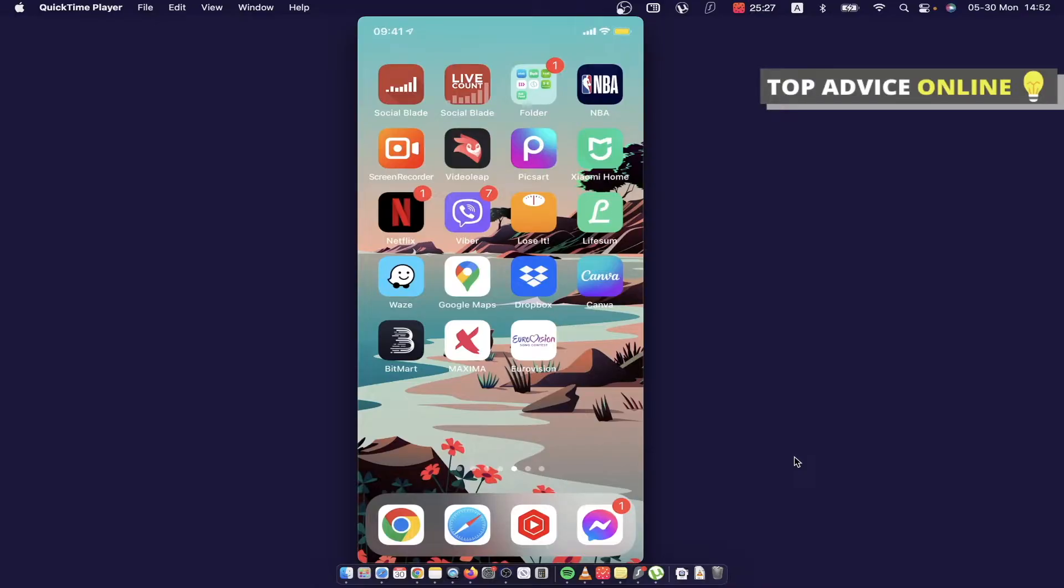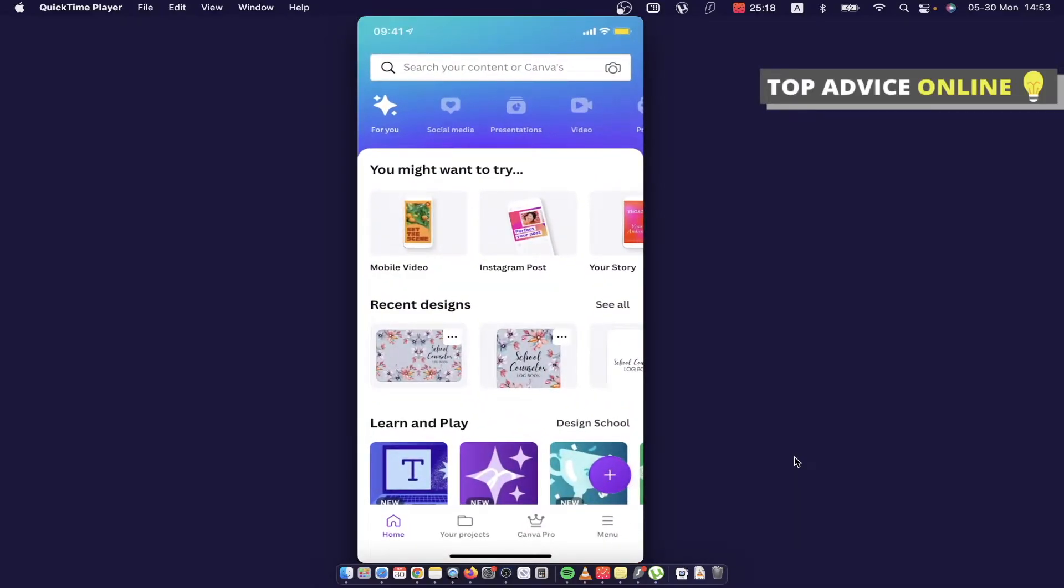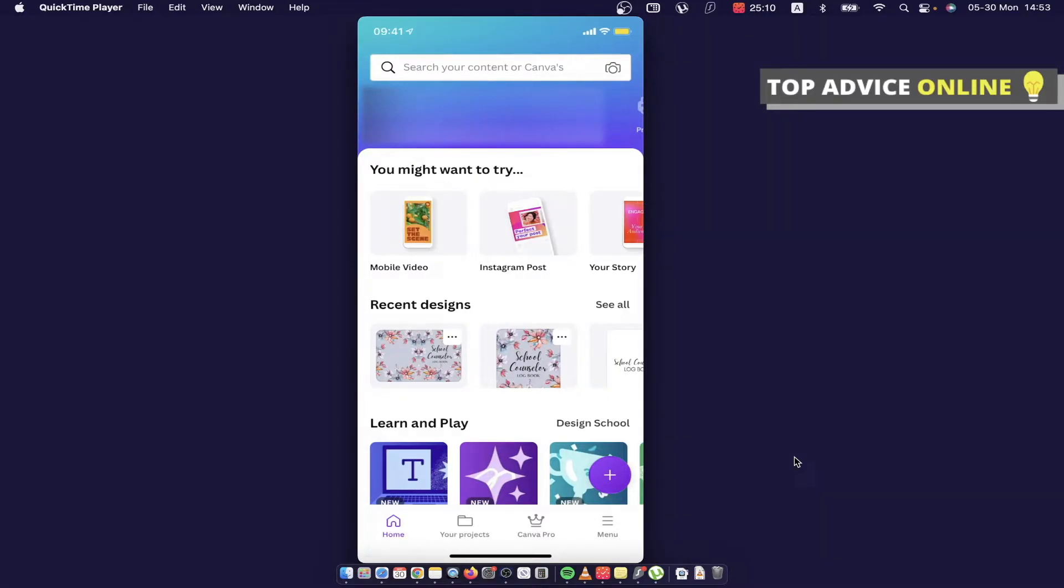It's super simple. So first, what you need to do is go on the Canva app and log into your account if you haven't already. Then, the next step is to press on the menu button that is on the bottom right corner.